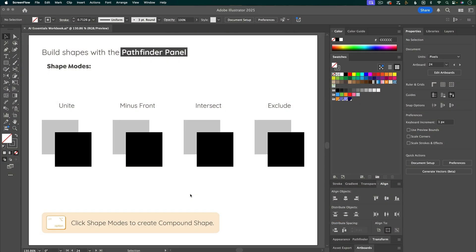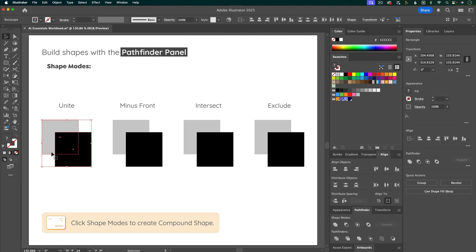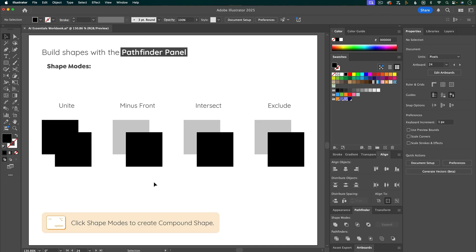Another way to build with shapes is with the Pathfinder panel. So the first option here is to Unite Shapes. So if you click and drag to select these first two shapes and then click the Unite button, it merges them together.